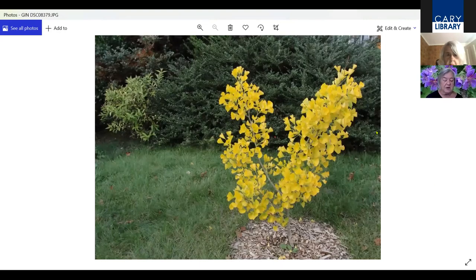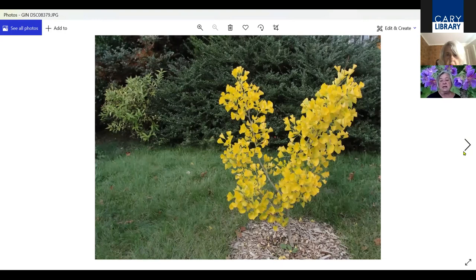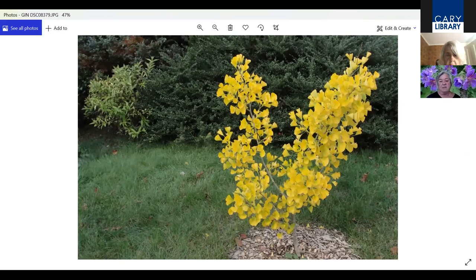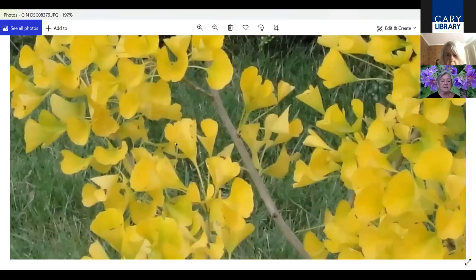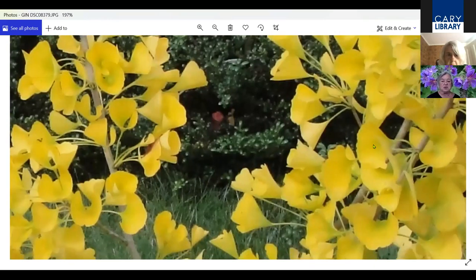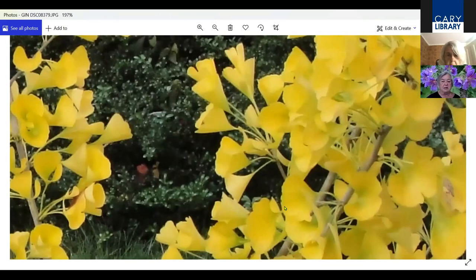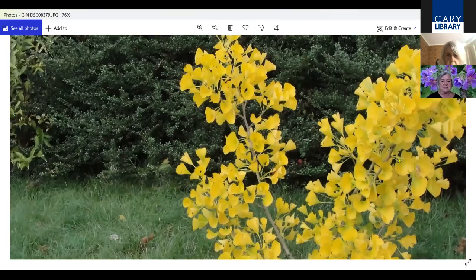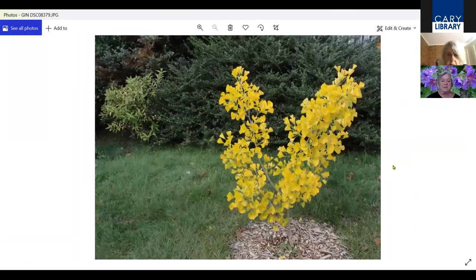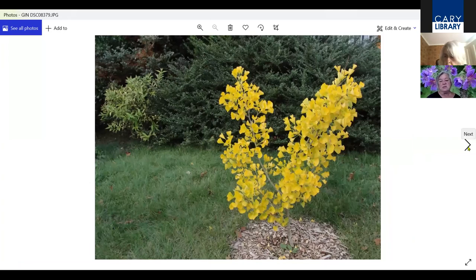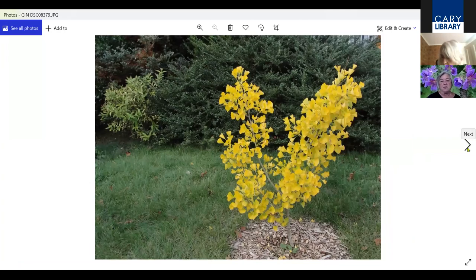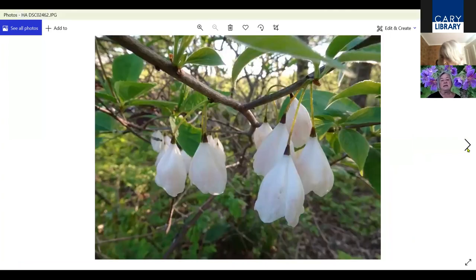Moving on to Ginkgo. Ginkgo is good as a street tree. You see them used in cities often. It has beautiful fan-like foliage, as you can see here. It turns bright yellow in the fall. In the spring and during the summer, it is a medium shade of green, which is kind of contrasting with many of the dark greens.